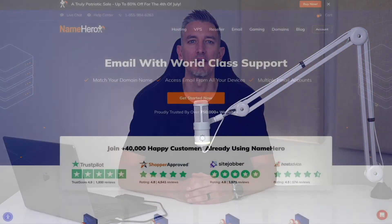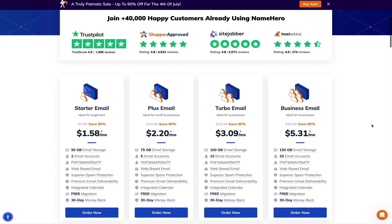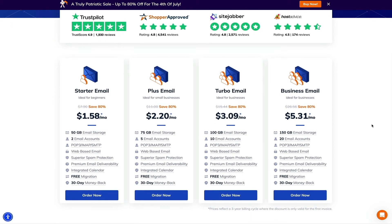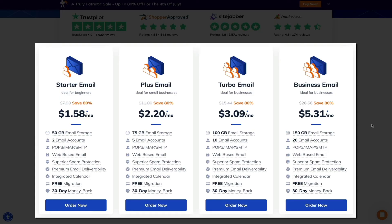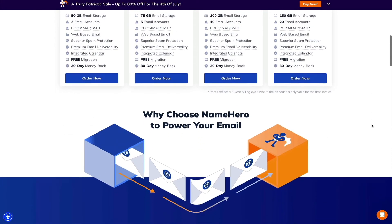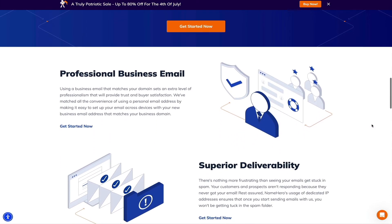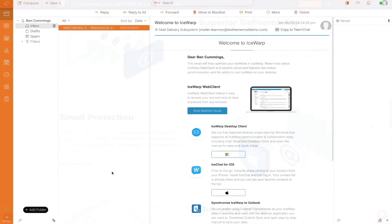Speaking of email providers, let me introduce you to NameHero's email hosting — Heroic Mail. If you're looking for reliable and secure email hosting, NameHero's new email service is perfect for businesses of all sizes. Right now they're running a sale where you can get started with the starter email plan for as little as $1.58 per month, with superior spam protection, high deliverability, and the flexibility to access your email from anywhere. Plus they offer 24/7 support and free migrations for existing mailboxes.